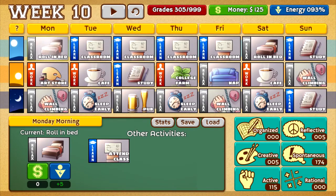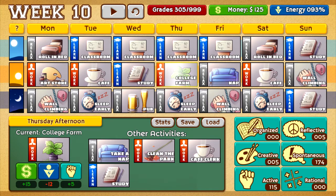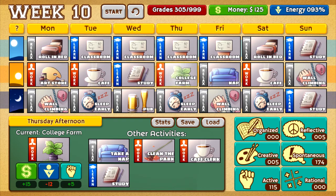I did a little rearranging of my schedule. I added a new job in the middle — took out the cafe and put in college farm because it gives me the same money and plus 5 to my active stat. I decided to take one of the active while-climbing things out and put in a pub. I also noticed I actually got the stat requirements so far, but as we know that will change later on. Let's get week 10 started.